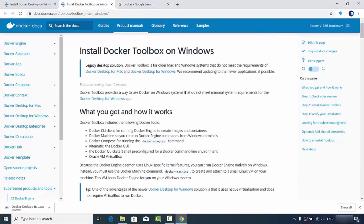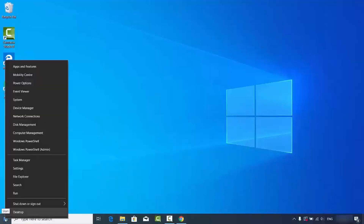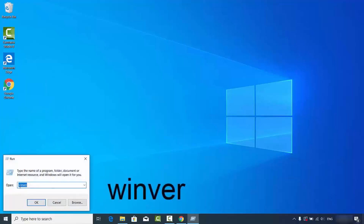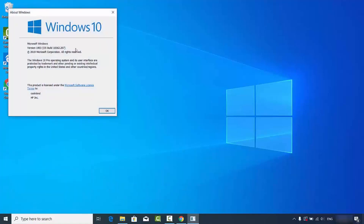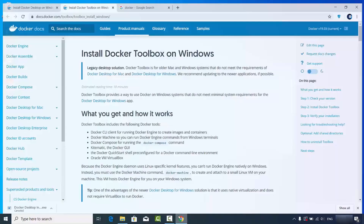To check which Windows 10 version you have, right-click the Windows button and click Run, then type 'winver' and click OK. This will open a window where you can find your Windows 10 version. As you can see here, I'm running Windows 10 Pro version.